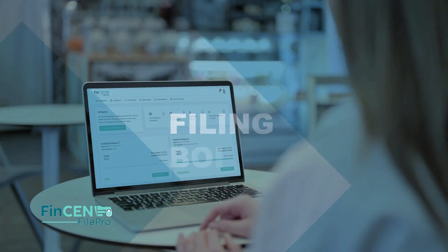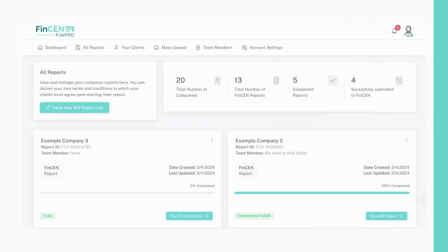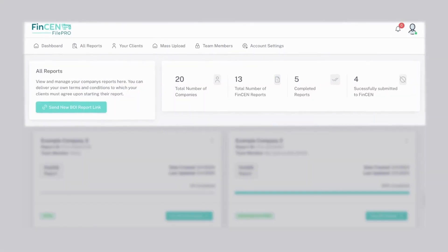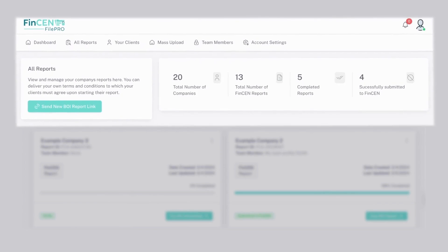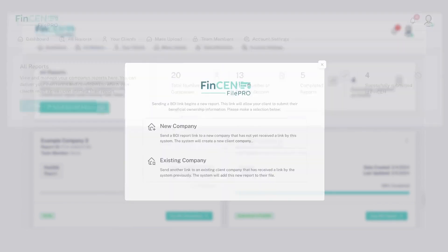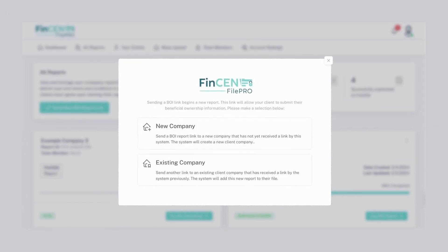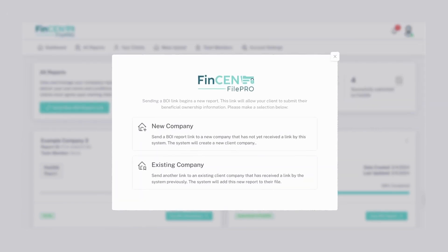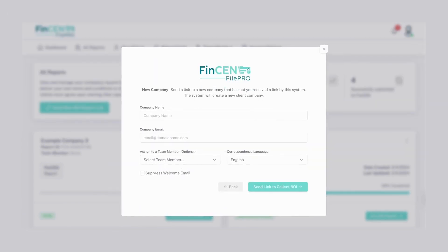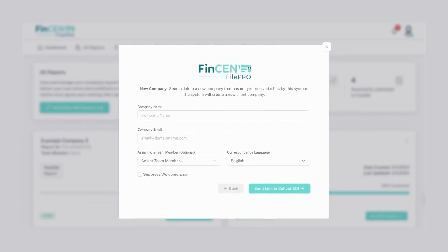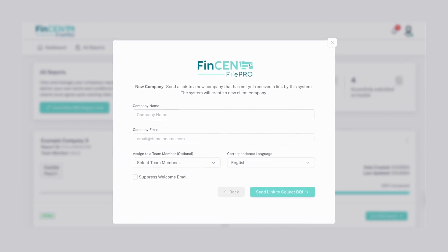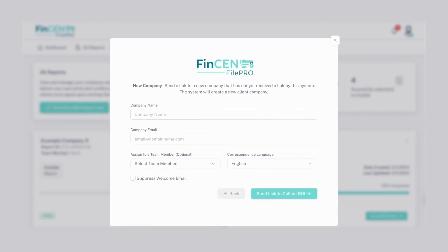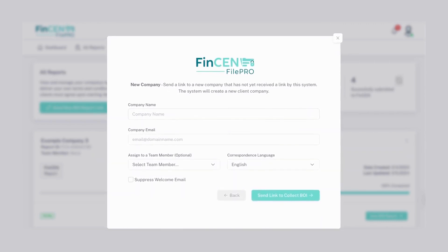Sending out new BOI report links with FinCEN FilePro is straightforward from the main dashboard. For new companies, enter the company name and email address to send out a BOI report link.